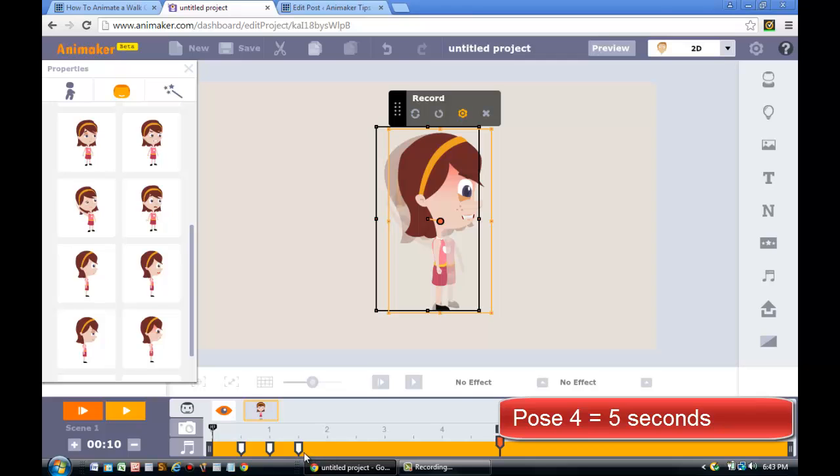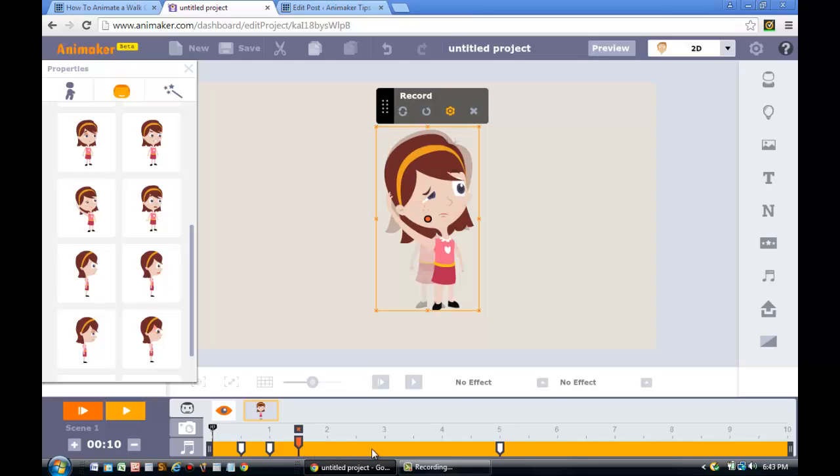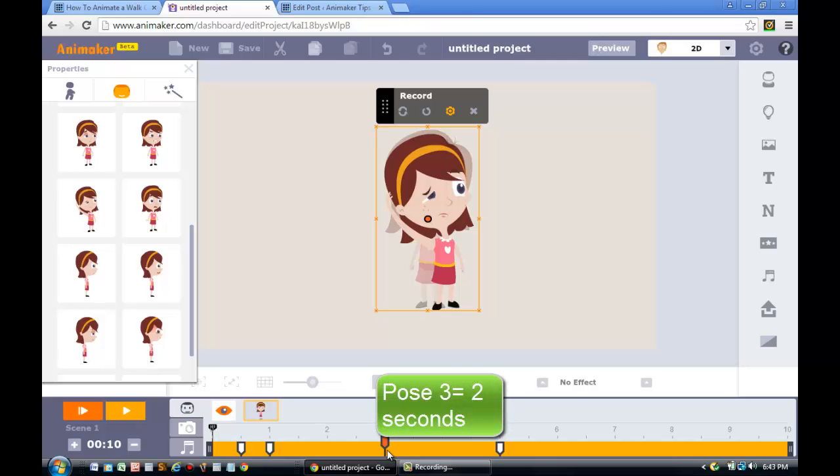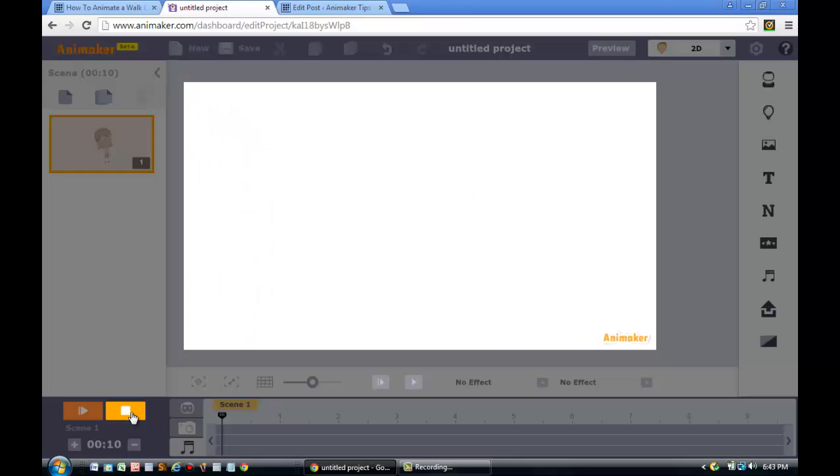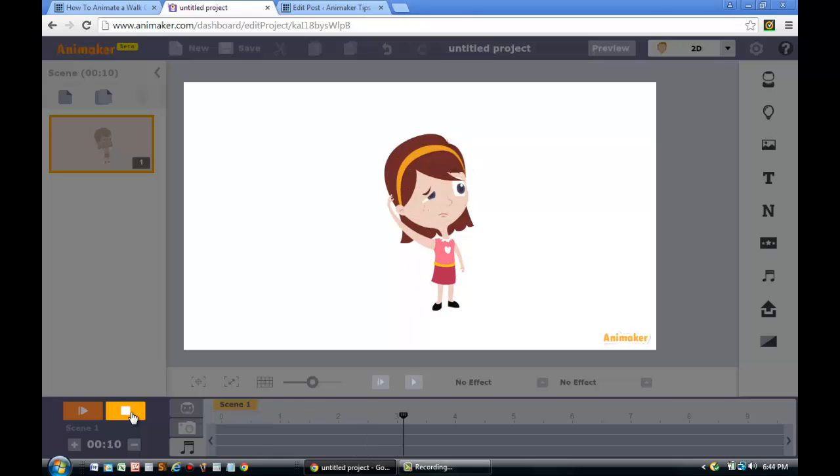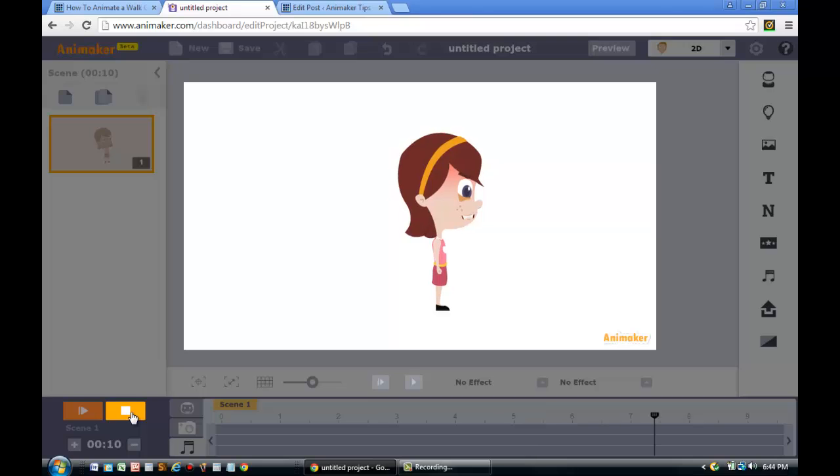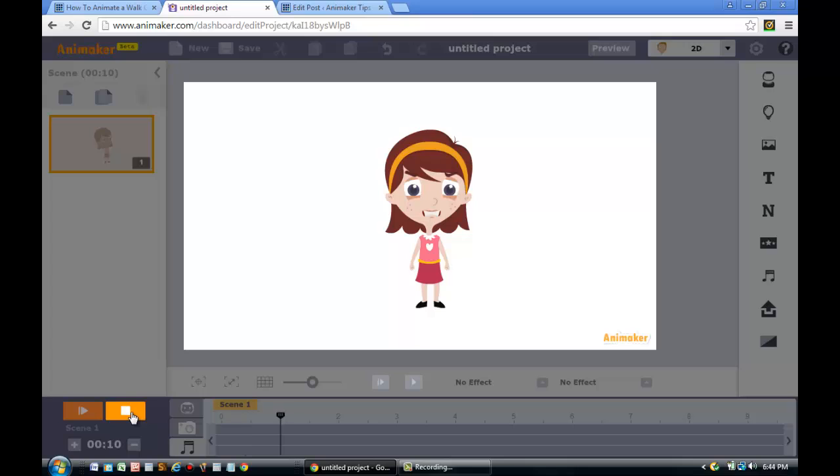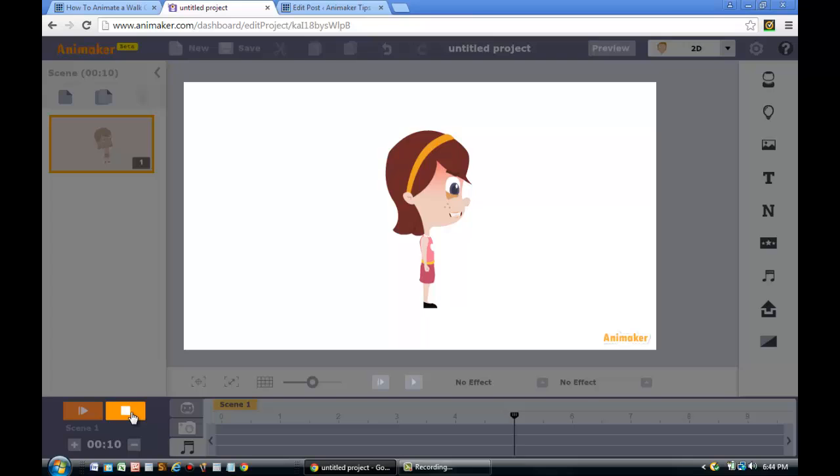Next step is to go back to the third pose, the half side thinking pose. I'm going to drag the half side thinking pose towards the three second marker. That basically means that the half side thinking pose will be on the screen for two seconds. I decided to leave the first pose and the second pose at 0.5 seconds and proceeded to press the play button. As you see in the preview, the first two poses go by very quickly. However, the third pose, which is the half side thinking pose, lasts for two seconds, and the final pose, the angry side view, lasts for five seconds.